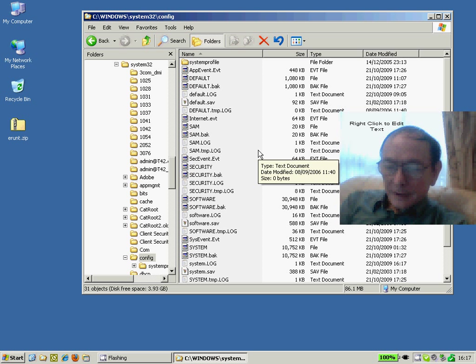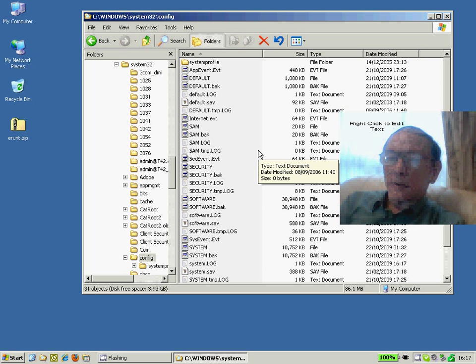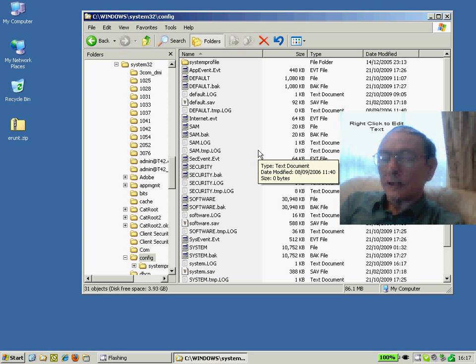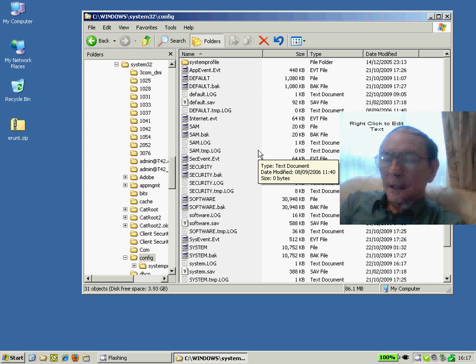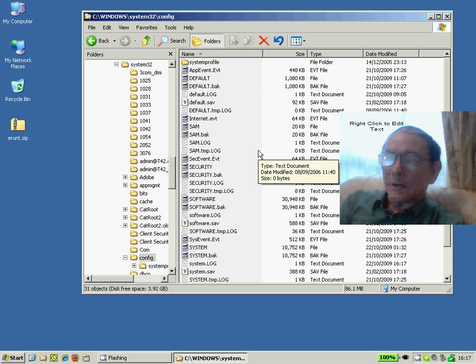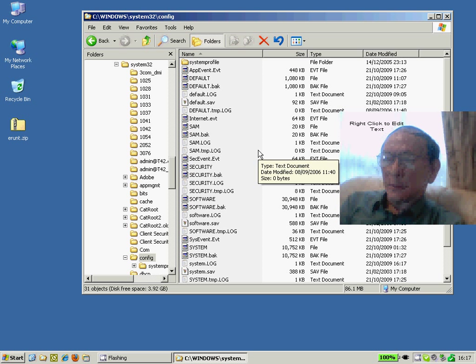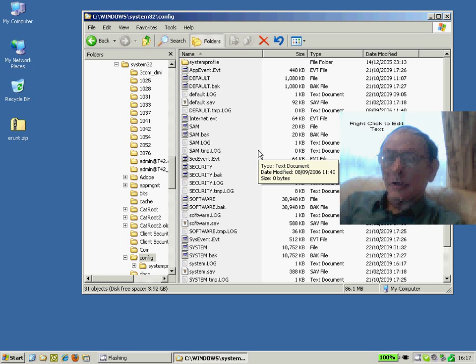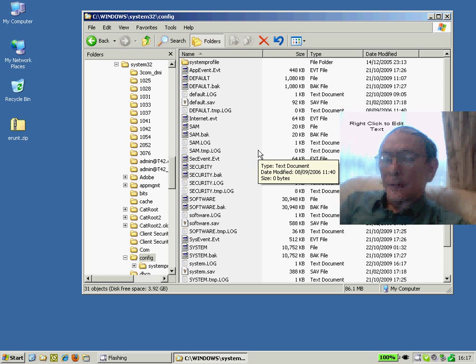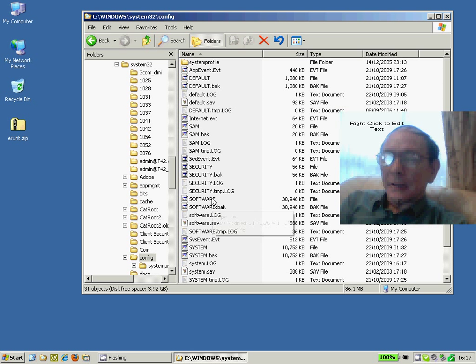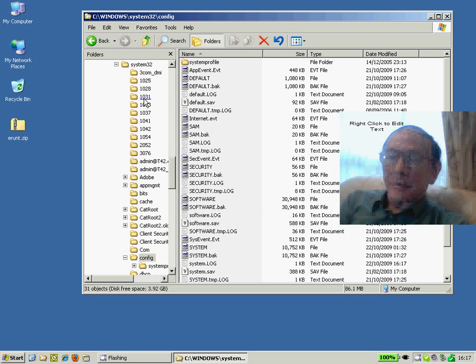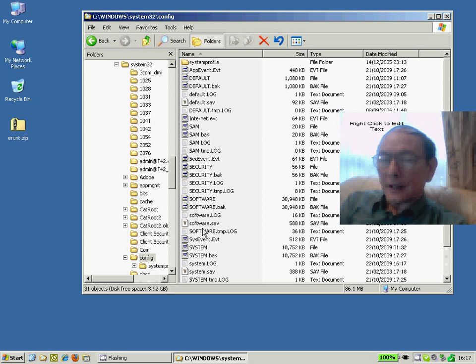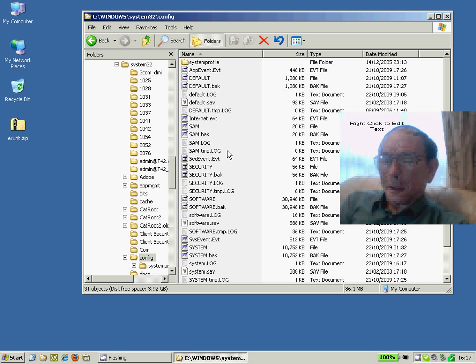If the even worse scenario occurs where you haven't even got the Recovery CD or the Windows installation CD, you might even be able to boot up into an alternative operating system such as Linux, Ubuntu, which runs on a CD and you might be able to manually copy those four important files from that folder into this folder right here, the config folder.